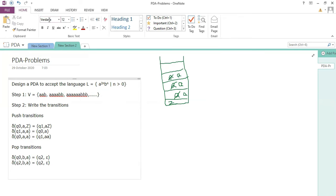At the end, when you encounter epsilon in the input and stack top is Z — meaning no more input and nothing left on the stack — you change the state to q3 and replace Z with Z. This technique is interesting; I've seen others solve it differently, but we must ensure it accepts all possible scenarios. The key point is: you cannot blindly push all a's. You have a condition with respect to popping, so you need to manage the pushing itself.